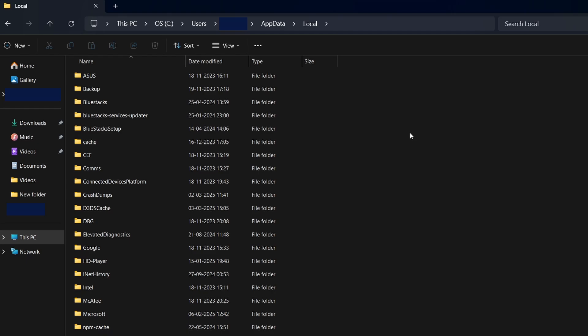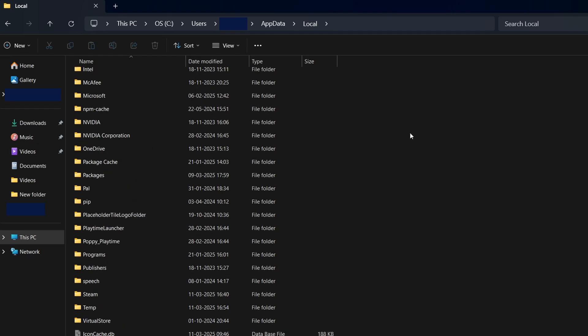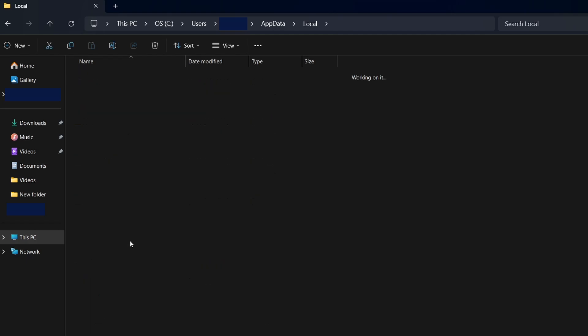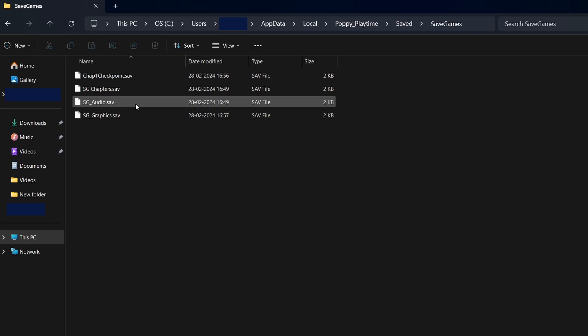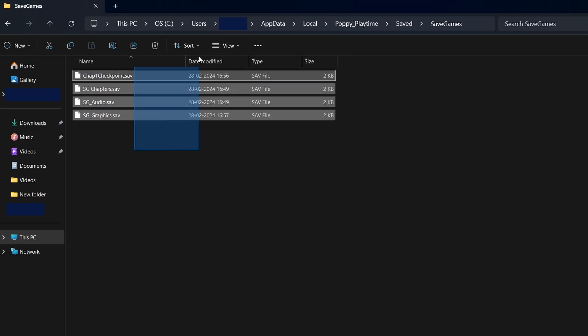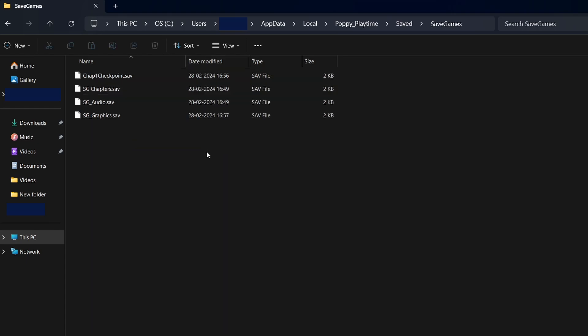Locate the folder associated with the game or its developer to find its saved files. Once you find the correct folder, open it. You will see subfolders labeled Saved, Saves, or something similar. These folders contain your game saved progress. The save files may appear as random characters or numbers, but they store your in-game data and progress.